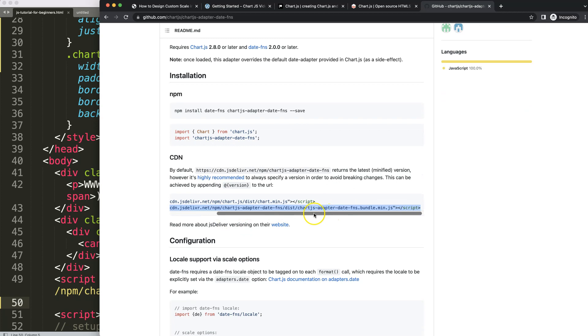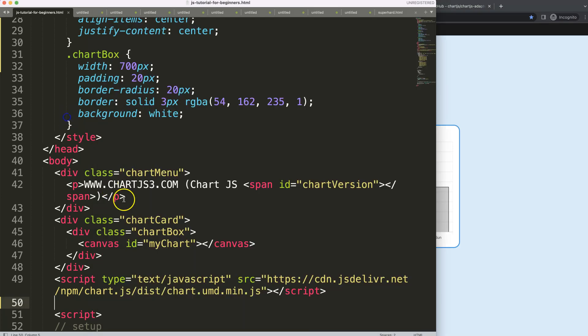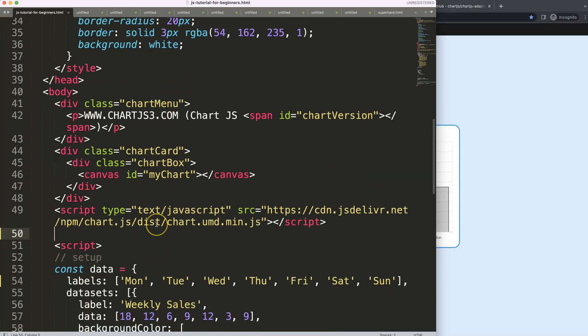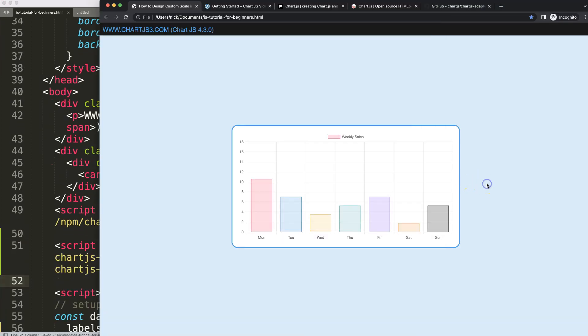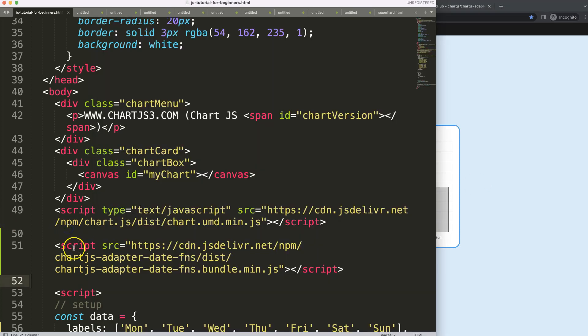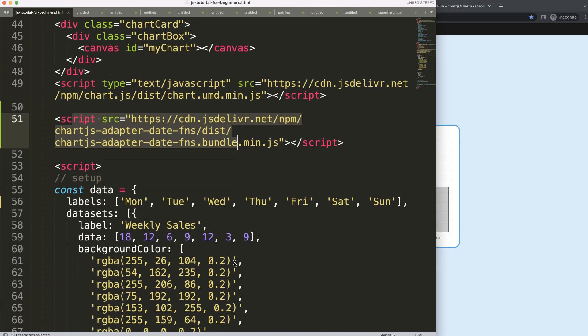I'm going to scroll down and look for this specific JavaScript file. If you look carefully, you'll see chartjs-adapter-date-fns.bundle.min.js. That's the one I need. I'm going to paste it in there, save, and refresh. Of course nothing happens because we only added the adapter but didn't activate it yet.